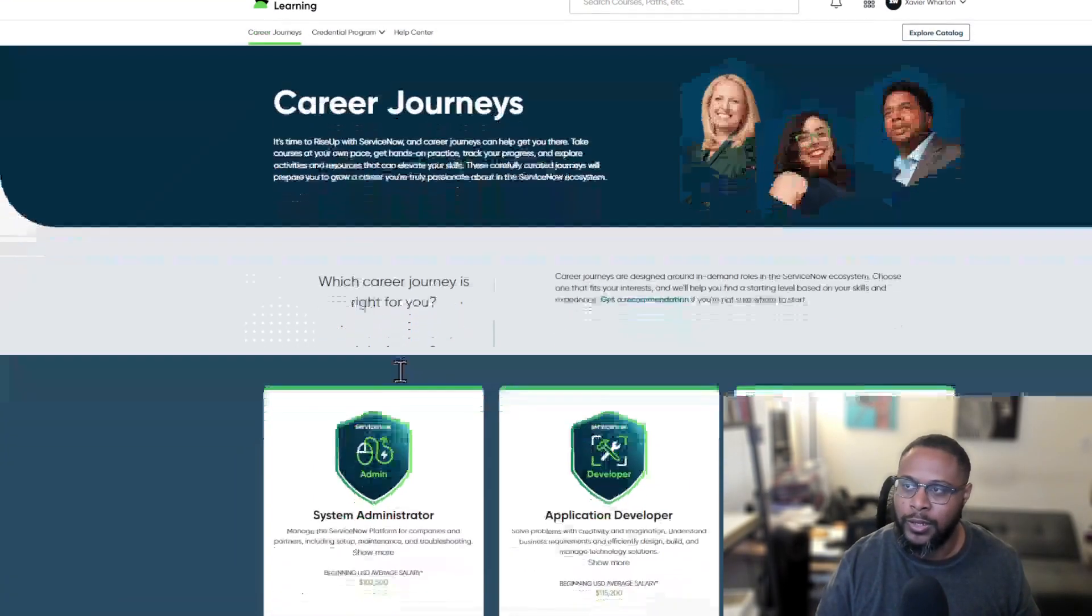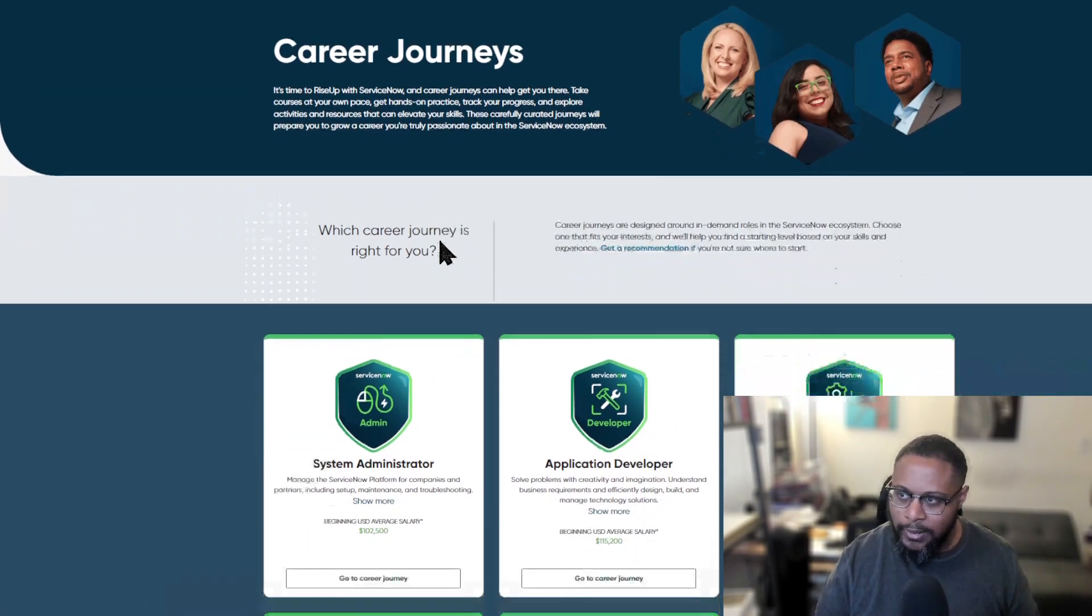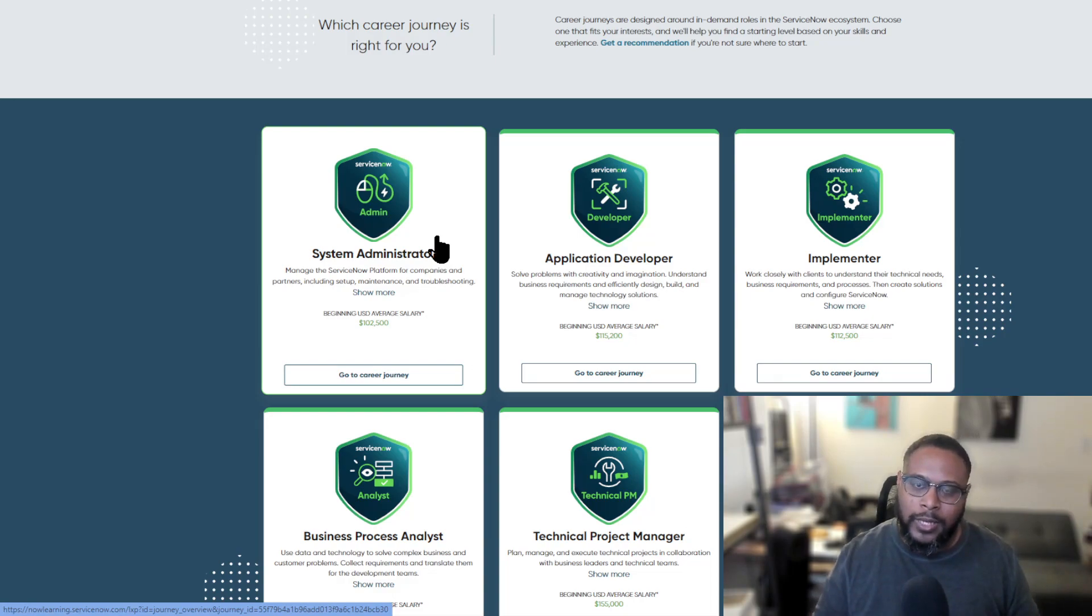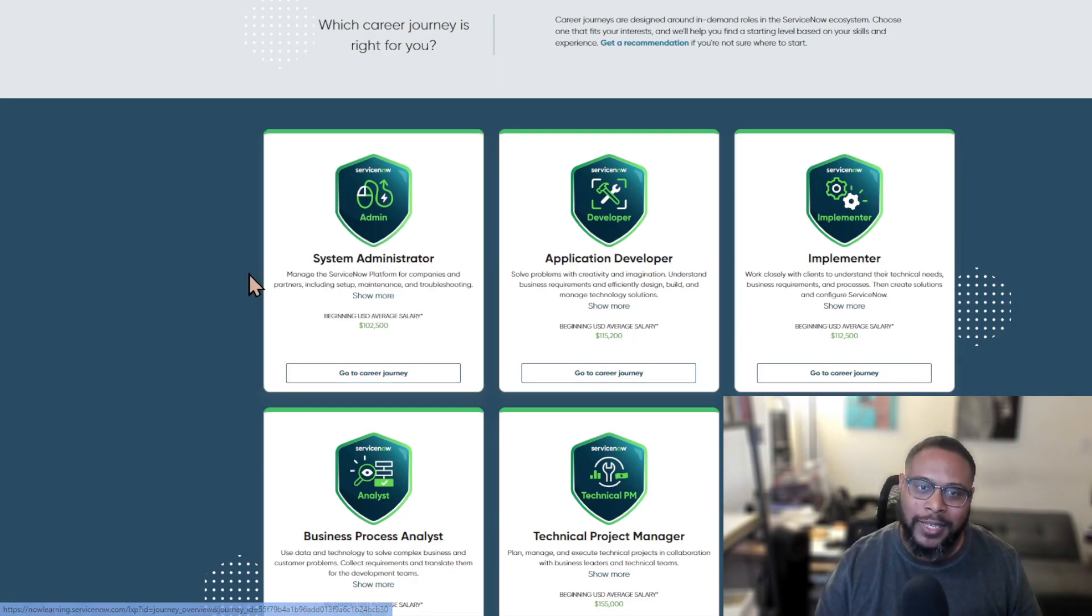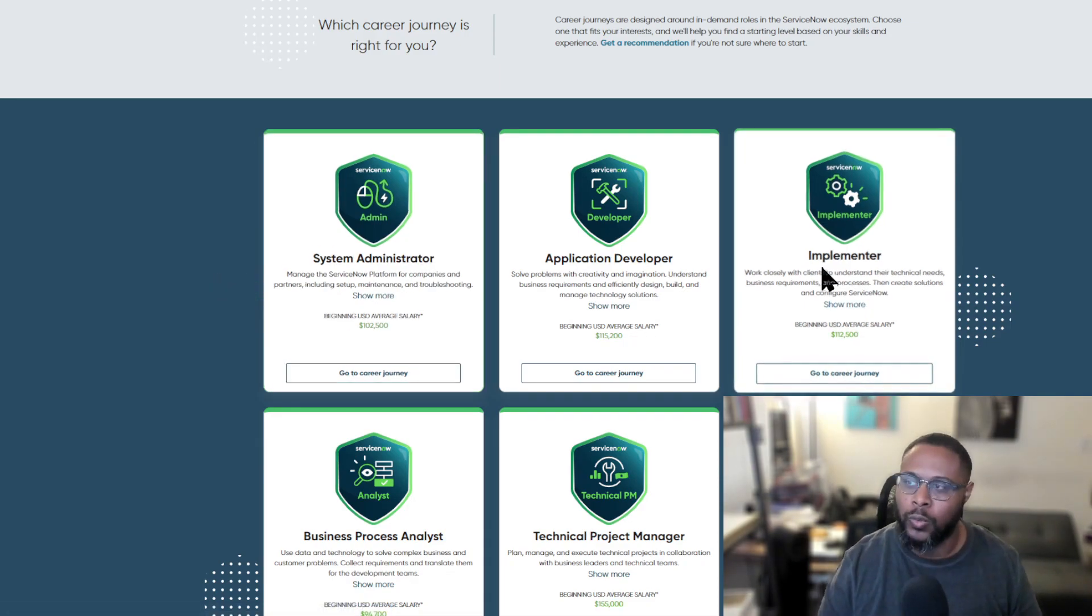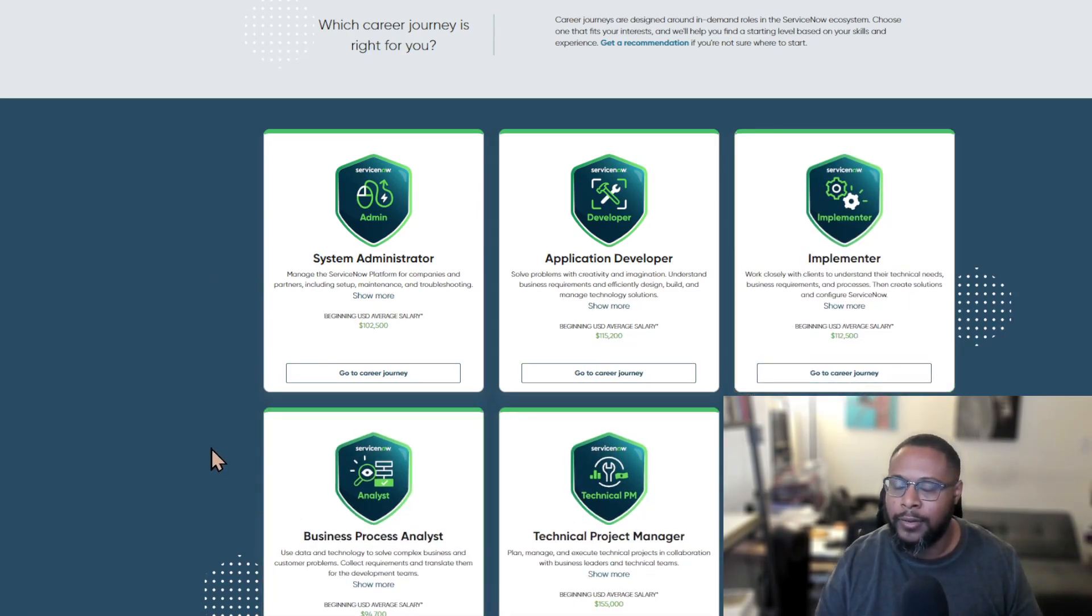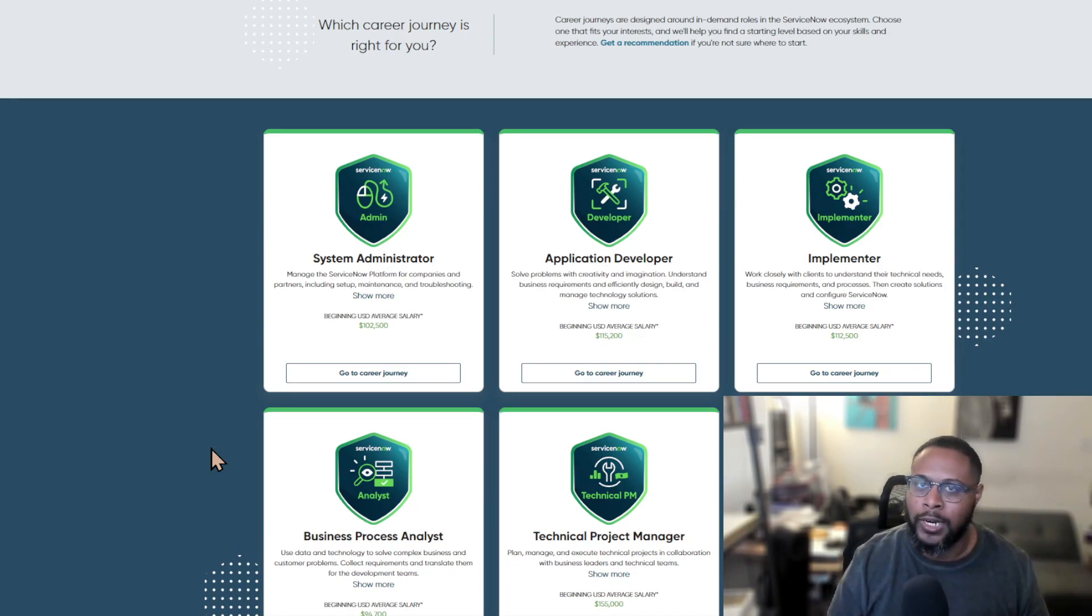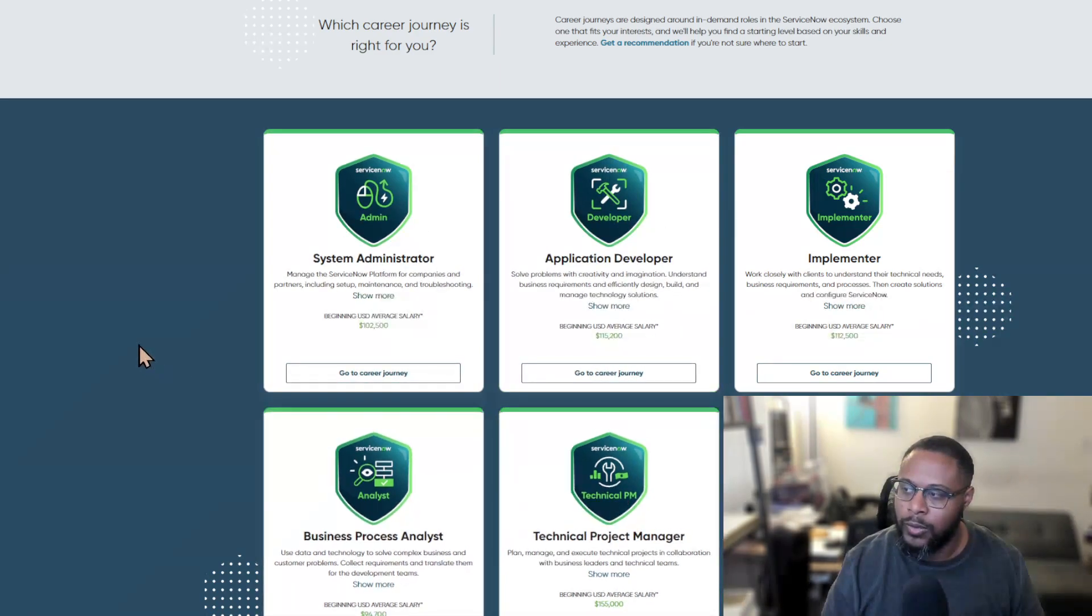I'm using Now Learning. So Now Learning is ServiceNow's learning platform. And they have this really cool feature called career journeys. I wish this was here when I first got started, but it's here now. So I'm going to make use of it, but basically career journeys highlight certain roles within the ServiceNow environment. And this is for anybody who's working with the product and working with the organization to bring on new products and innovate. And so in order to do that, you need these different roles.